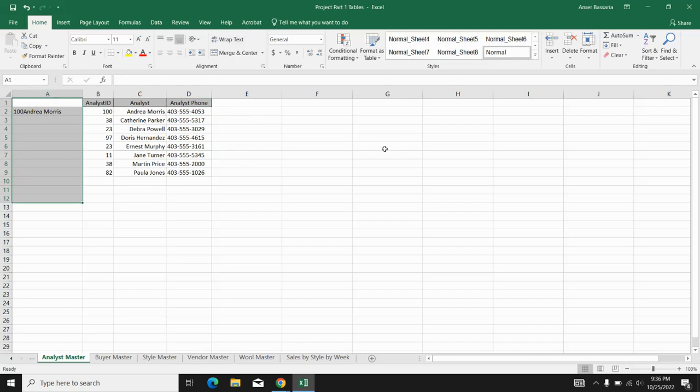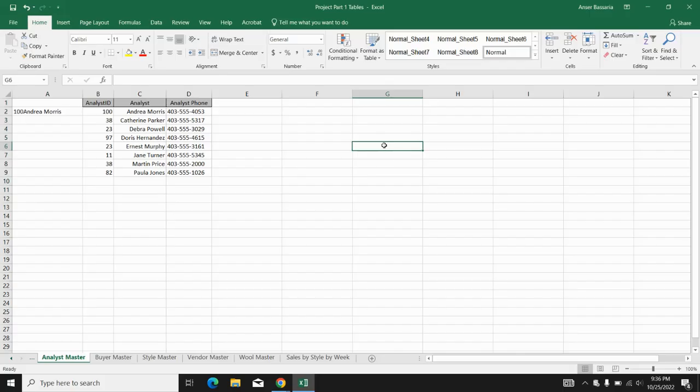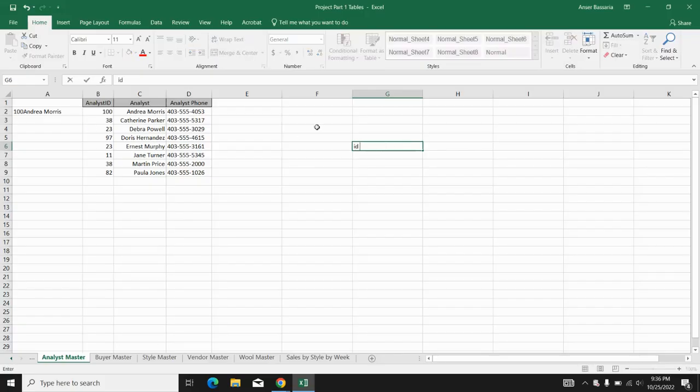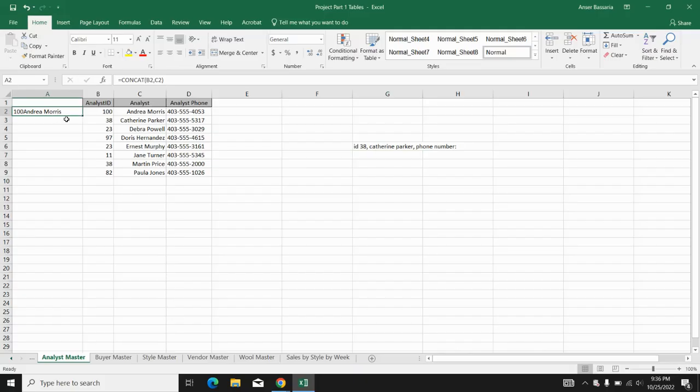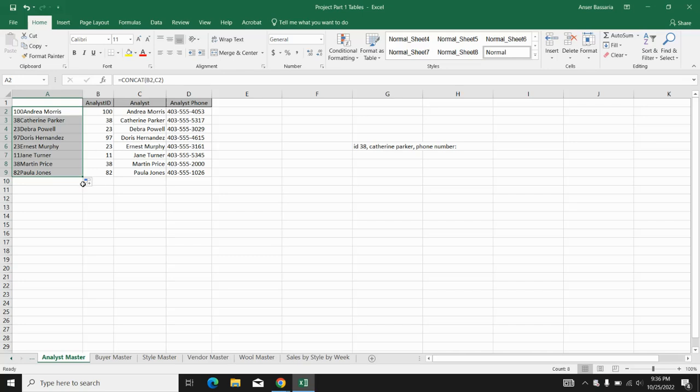I'm going to go ahead and what am I looking for? I'm looking for ID 38. And I'm looking for Catherine Parker and I'm looking for her phone number. That's what I'm looking for. Now, before we get started on that step, I'm just going to quickly double tap this icon just so that it drags down the formula for the rest of the rows.